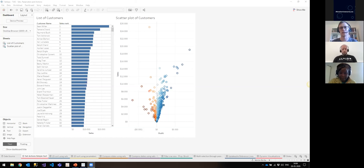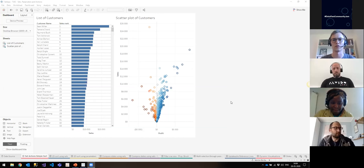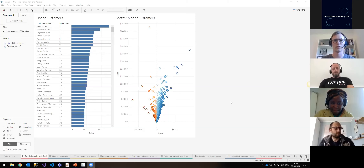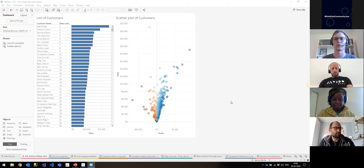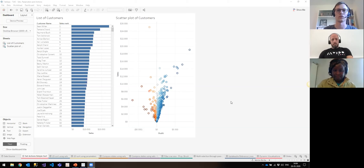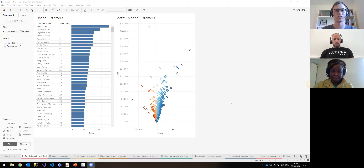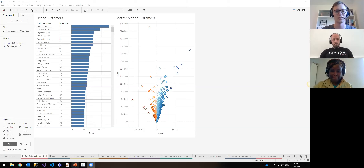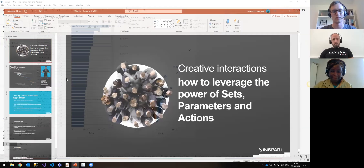I'll start by sharing my screen. It will be mainly Tableau — I have a few slides just for remembering stuff. At the end of the slide deck there's also a link to my Tableau Public where you can download the workbook I'm using, which also contains the main points from the slides.